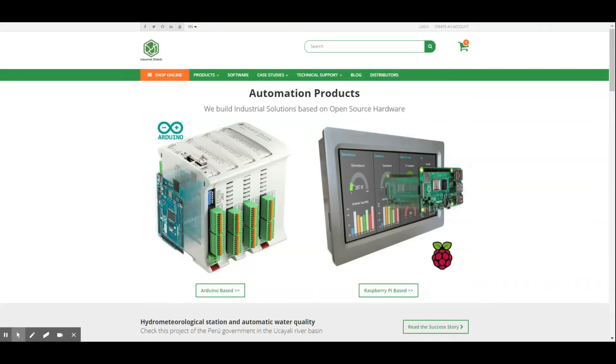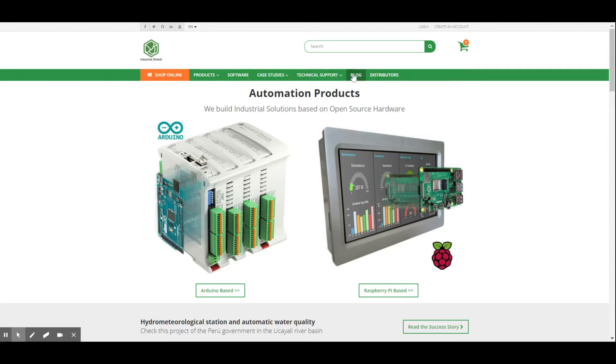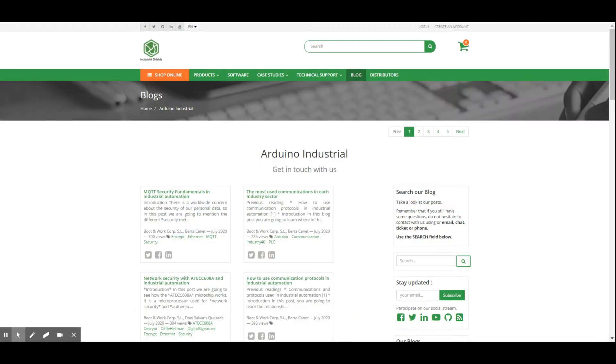Hi, how are you? In this video, we'll show you a post about how to use the Software Serial Library. First of all, we have to go to the blog section from the Industrial Shields website to find the right post.